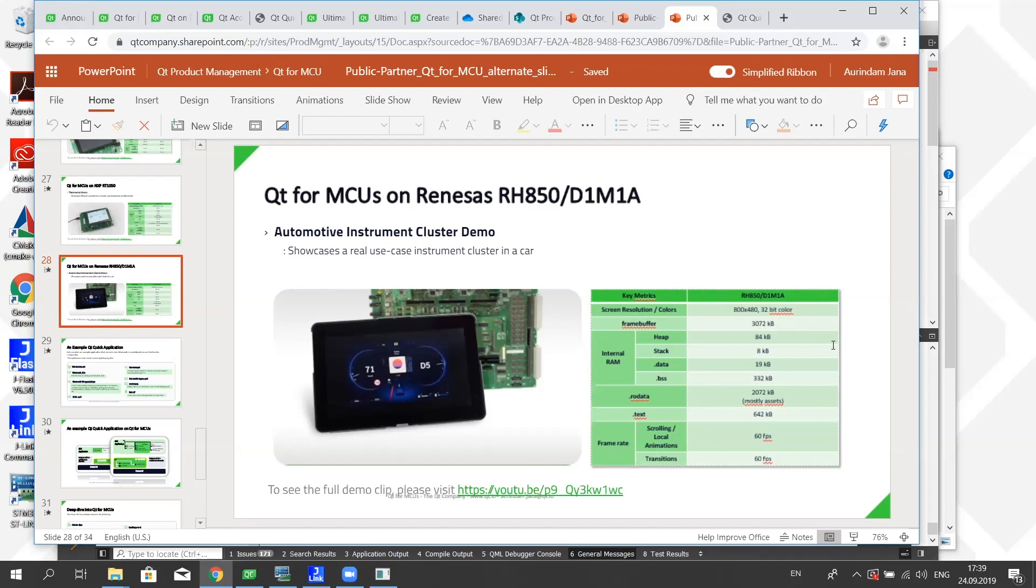But Ari, I know that most people are going to be mostly interested in seeing where they can go find out more and evaluate Qt for MCUs for themselves.